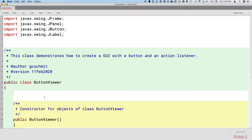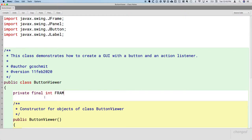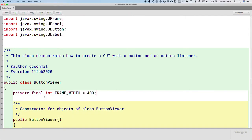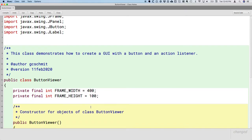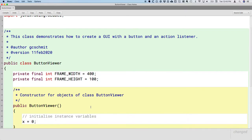Eventually we're going to tell Java what size we'd like our frame — our window — to be. I like to declare those as constants right at the top of the file to make it easy to adjust later. So let's create a private final int called frameWidth and set that to 400, and another one frameHeight and set that to 100. That can be the initial size of our window.